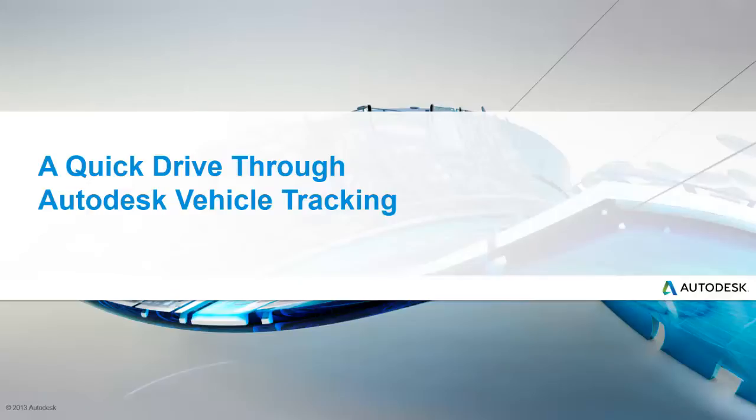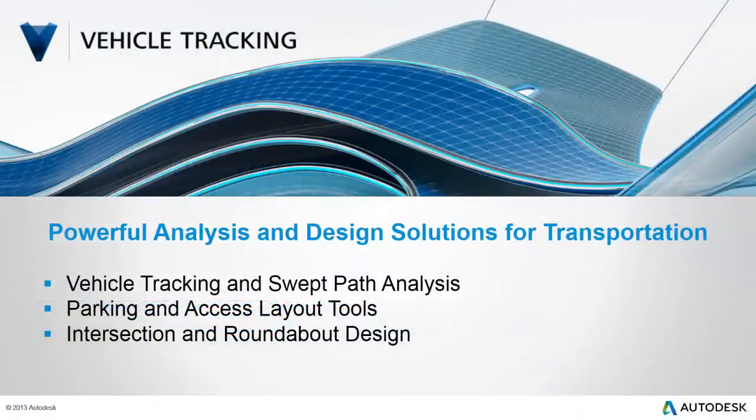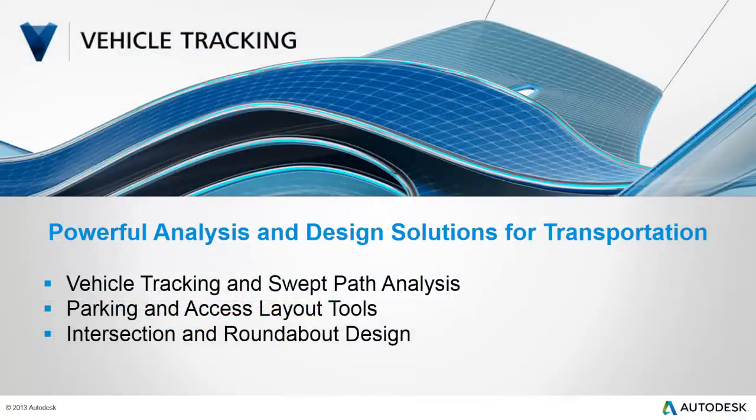Thankfully, now you have access to Autodesk Vehicle Tracking to help out. I'm James Wedding, a technical specialist with Autodesk, and in the next few minutes I want to take a quick drive through the tools found in Autodesk Vehicle Tracking.